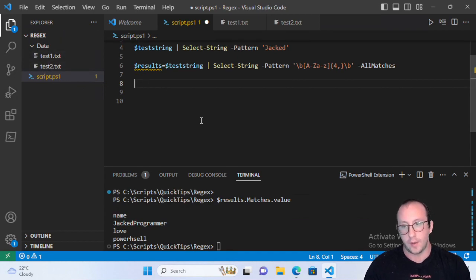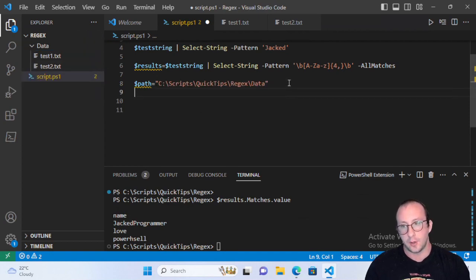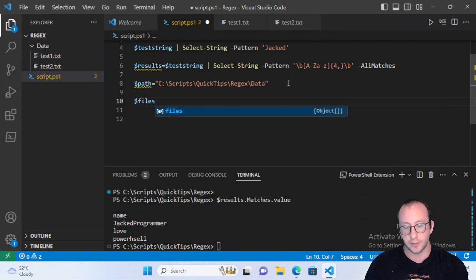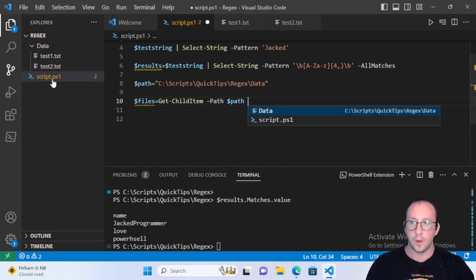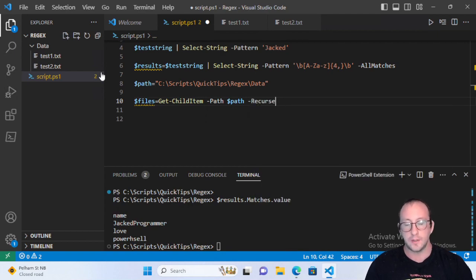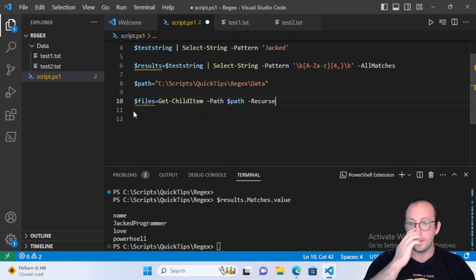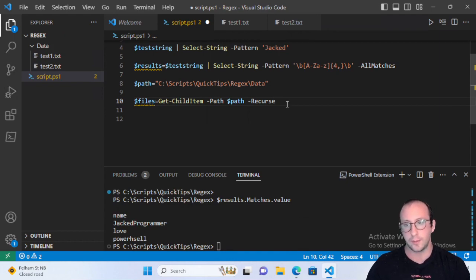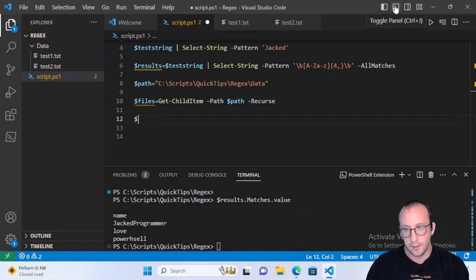Now let's test regular expressions against our files. First, create a variable called $path with the path to our folder. Then create a $files variable using Get-ChildItem passing in our path. Even though I know we only have one level, I always add -Recurse in case folders or more text files are added later, so we don't have to modify the script.